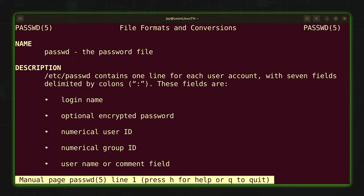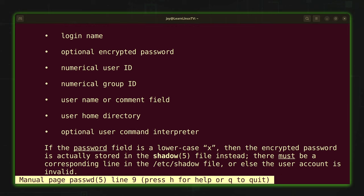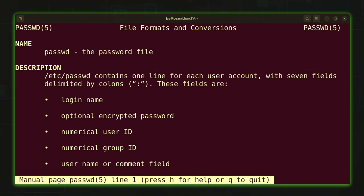That's something I've gone over in a previous video. This entire page is specific to files associated with the command you're looking up. The takeaway is that you can view different sections of man pages, and different commands will be found in different sections. Most will be found in section one, but some will have information in multiple sections — and the passwd command is an example of that.